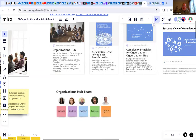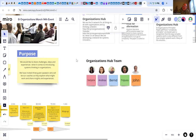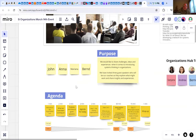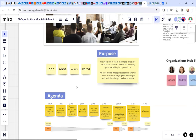Here are the colleagues from the Organizations Hub: Sanjana, Andrea, Tripura, and John. John will be a guest speaker today, as well as Anna and Mariana. Maybe I can ask our guests to briefly introduce themselves — a minute, three sentences. I'll ask John to go first and set the scene. John, over to you.